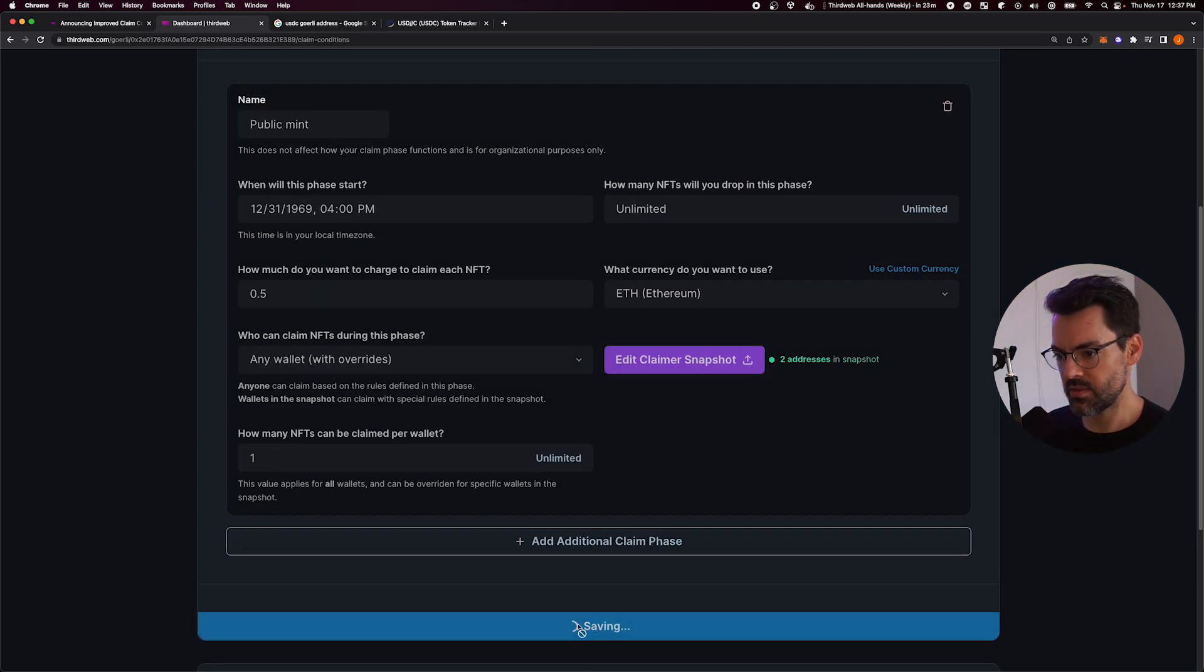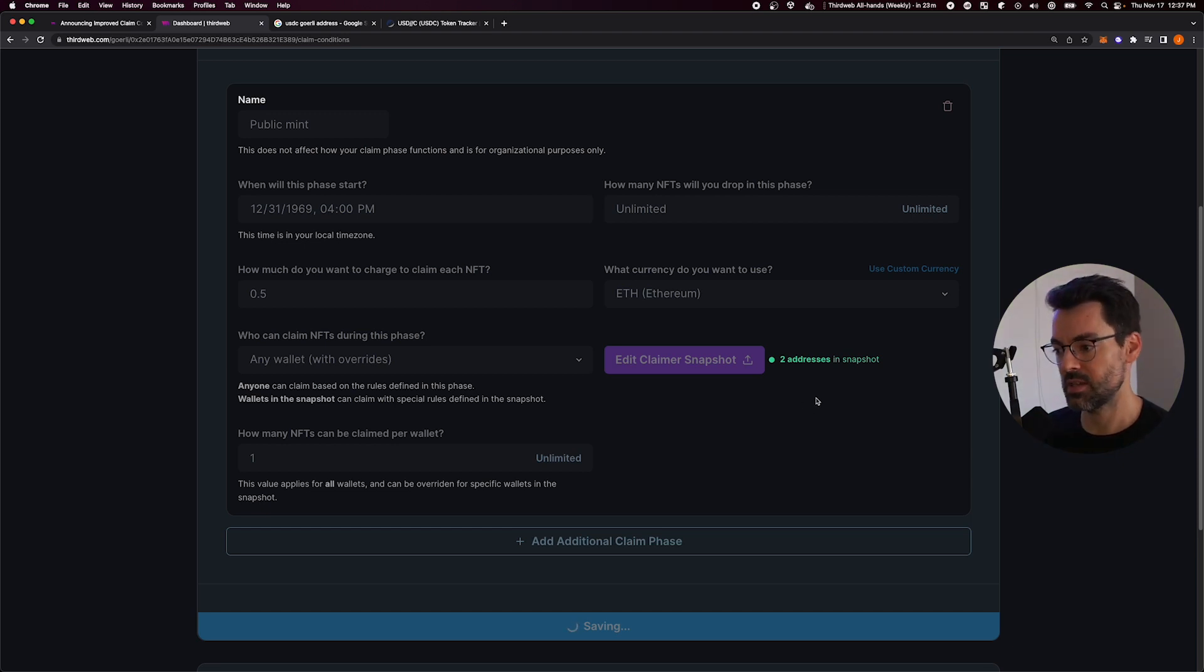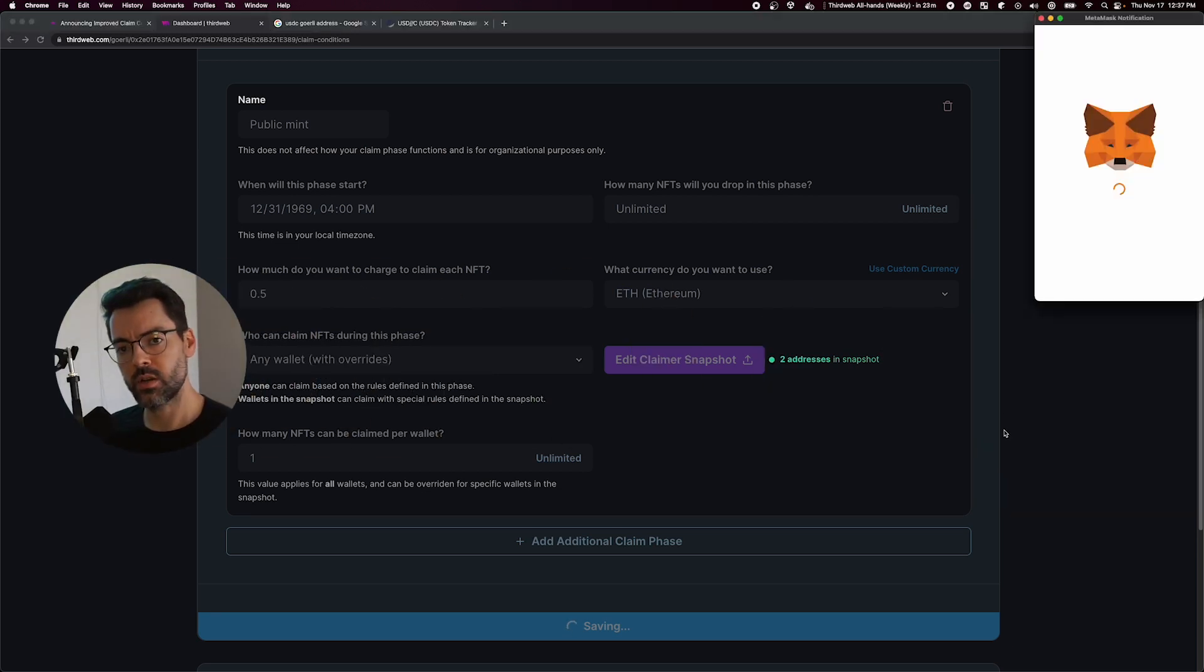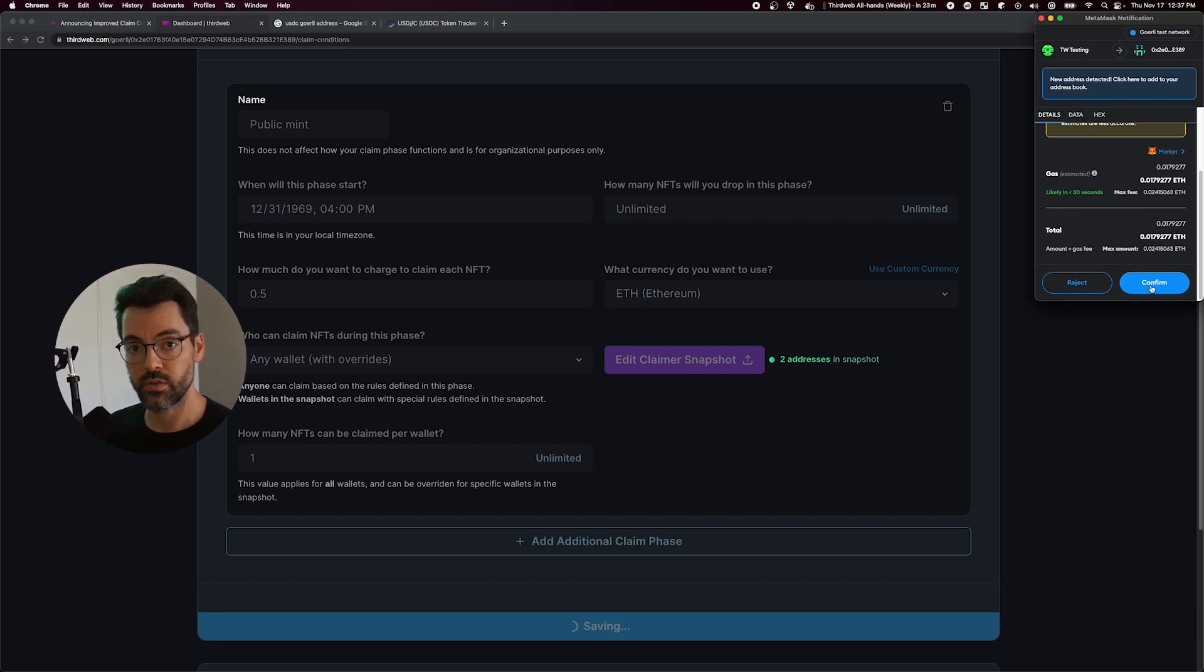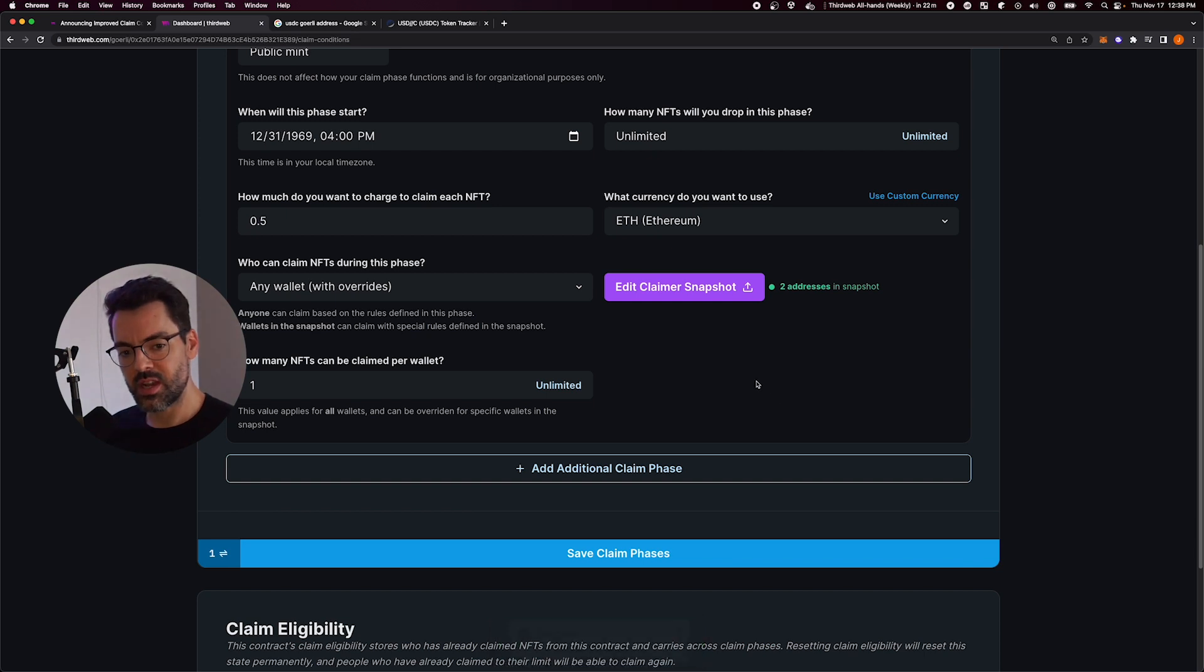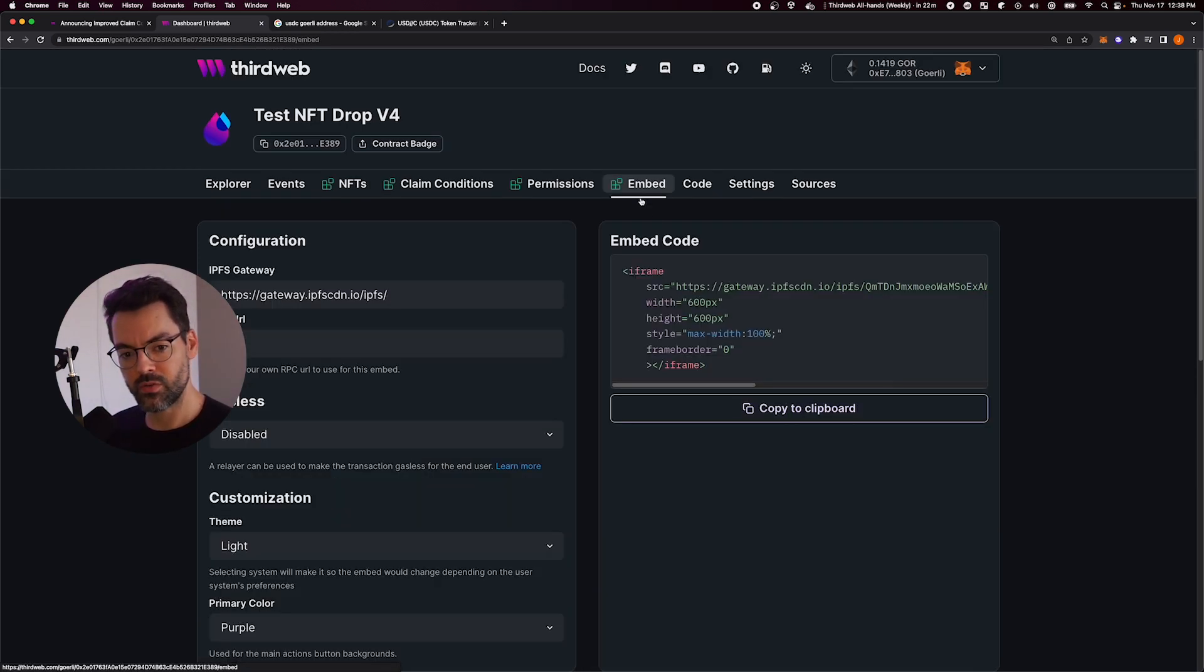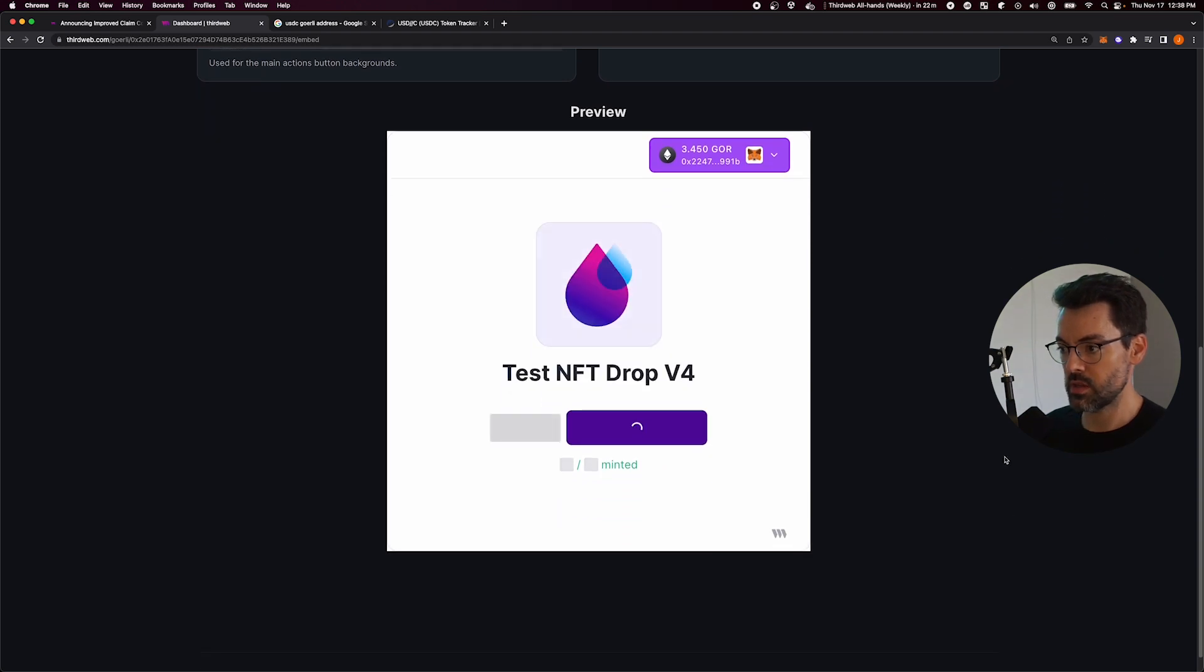Let me save that up and show you what it looks like in the ThirdWeb embed, which you can just drop into your website. Everything I'm showing you here is doable from code as well, programmatically using the ThirdWeb SDK. So I just saved my claim conditions. Let's check it out on the embed tab now to see what the resulting behavior is.